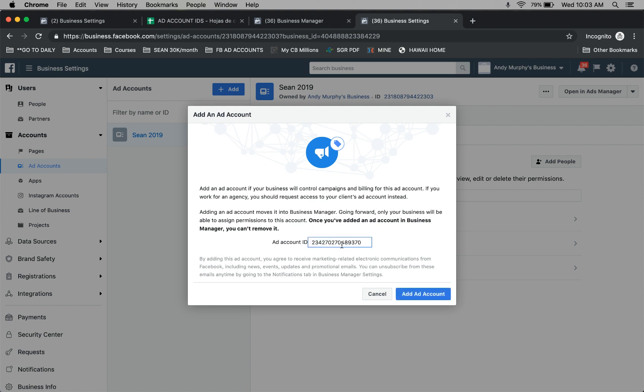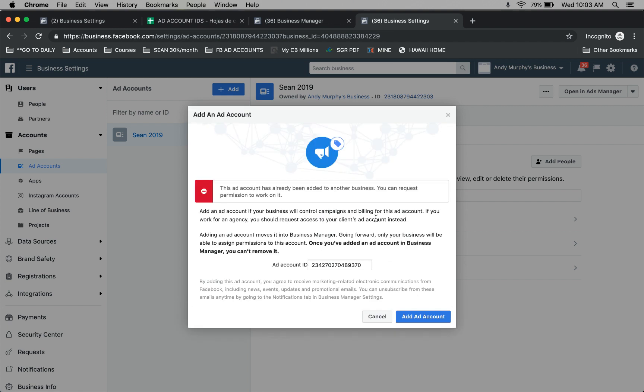Now this is just a demo. This ad account is already inside of a business manager. So if I click add, it's going to say this is already inside of a business manager. When you do this with yours, it will give you a green check saying it's all connected now.